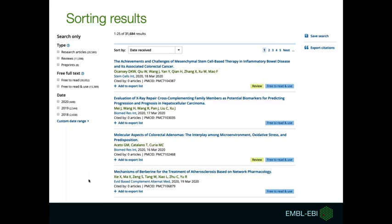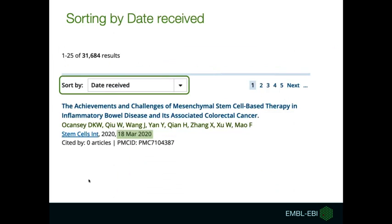When you search Europe PMC, all the records found are presented in a list. The number of search results is shown at the top of the list along with a dropdown labeled 'Sort By'. The sort applied to the search results defaults to date received. If you have a regular topic that you search for, sorting by date received will show the newest articles on Europe PMC at the top of the search results.